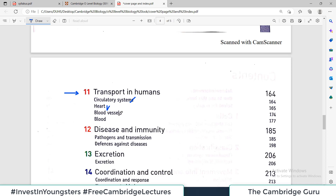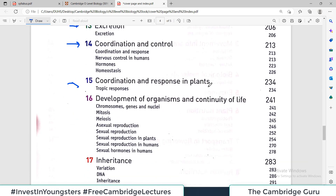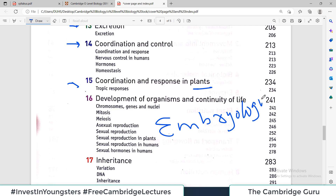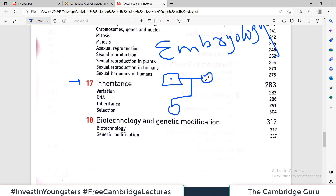Then we have transport in humans — how molecules, even large ones, circulate throughout the body in your blood — so the heart, circulatory system, blood vessels, and blood. Then diseases and immunity: how viral and bacterial infections, called pathogens, are transmitted and how you can protect your body against them. Then the excretory system, coordination and control, coordination and response in plants, and development of organisms — a little bit of embryology — and inheritance: how we get genes and DNA from our parents, with genes from the father and mother transmitting to offspring.